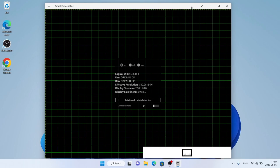So, this is how to download and install Simple Screen Ruler for Windows. Thanks for watching.